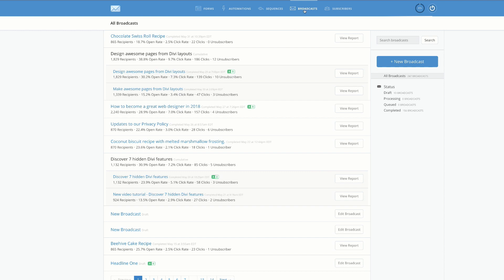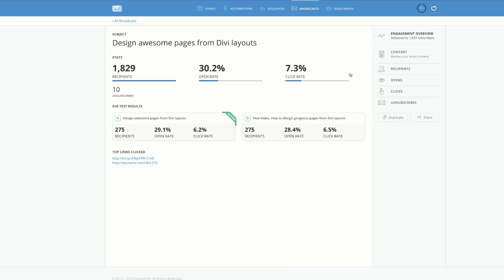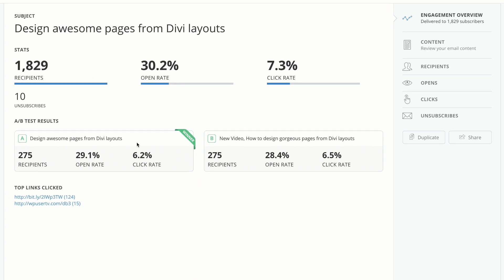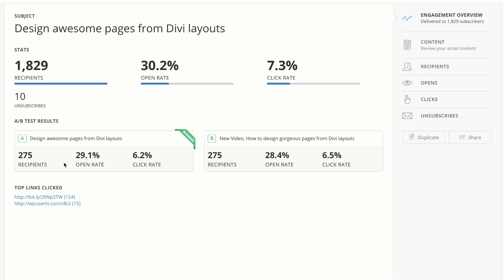The great feature here in Broadcasts is A/B testing. I have an A/B test here — let me go into the report and show you how it works. You create an email with two different headlines. My first headline is 'Design Awesome Pages with Divi Layouts,' and my second is 'New Video: How to Design Gorgeous Pages with Divi Layouts.' There's no way of knowing which will perform better — hence the A/B testing. One had an open rate of 29.1% and the other 28.4%, showing one headline performed better.